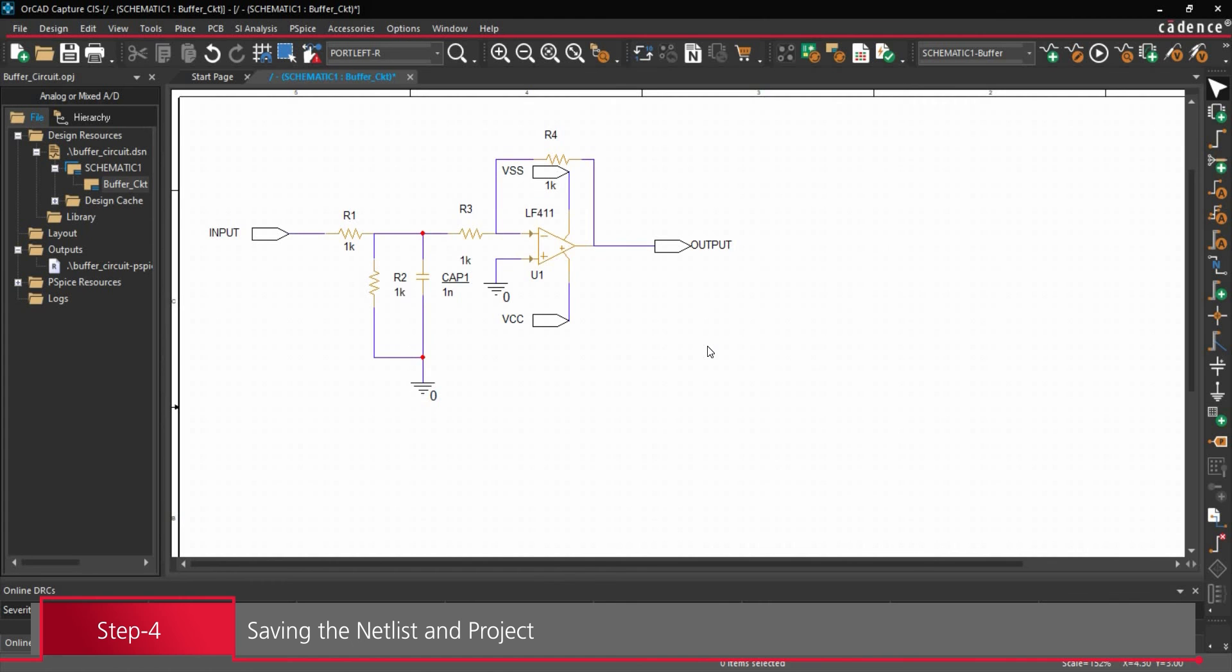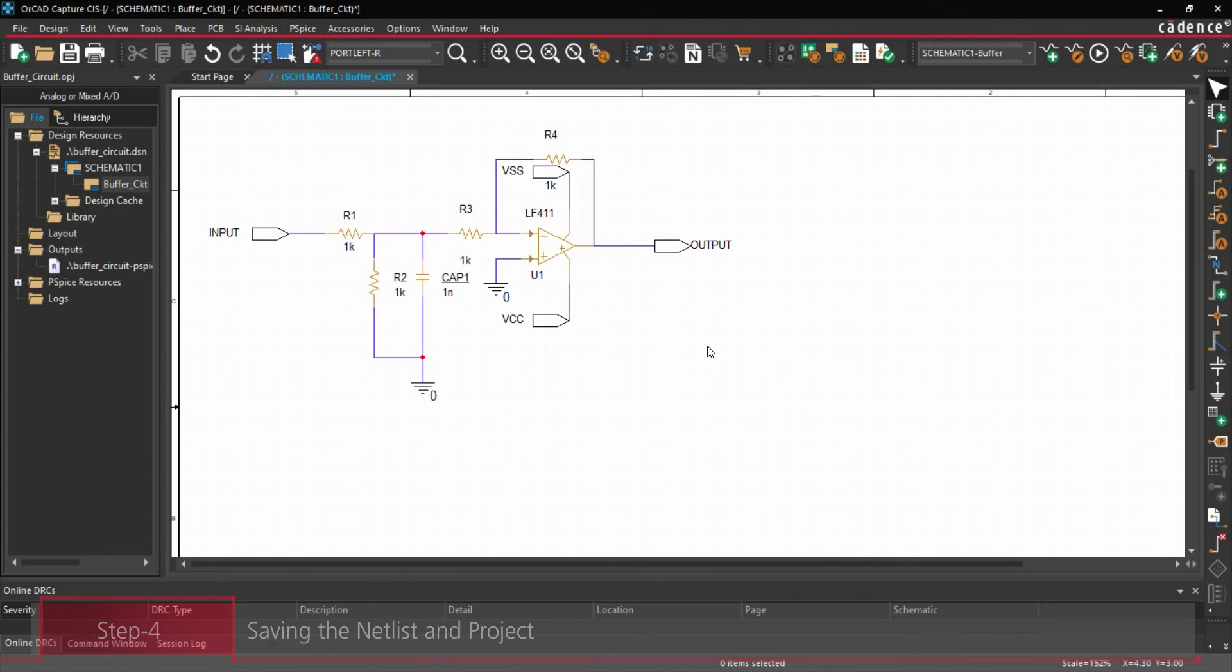So that's it. Now our netlist is ready to use. You can assign it to any subcircuit block and that will be 4-port subcircuit.